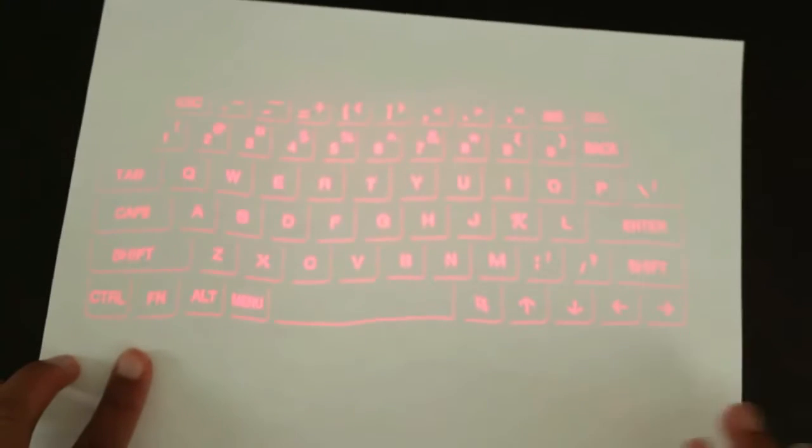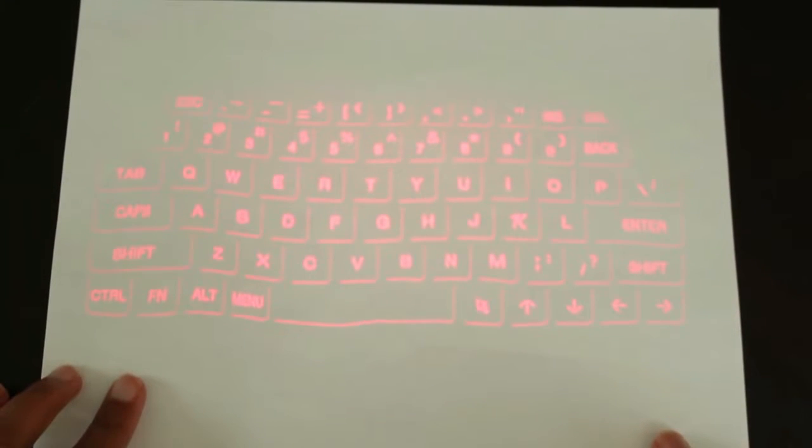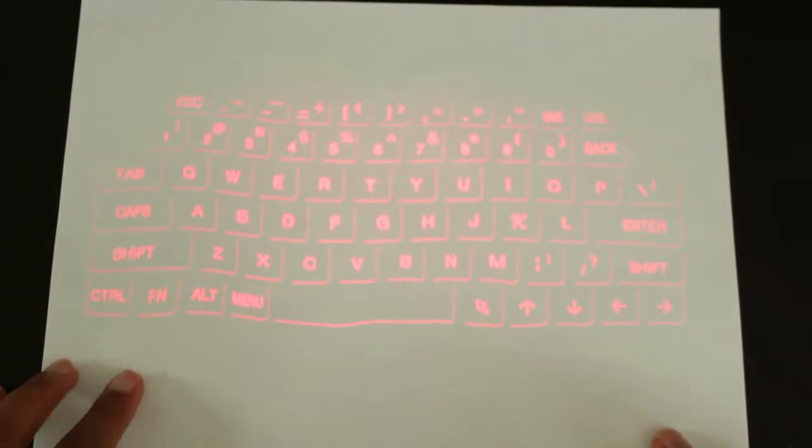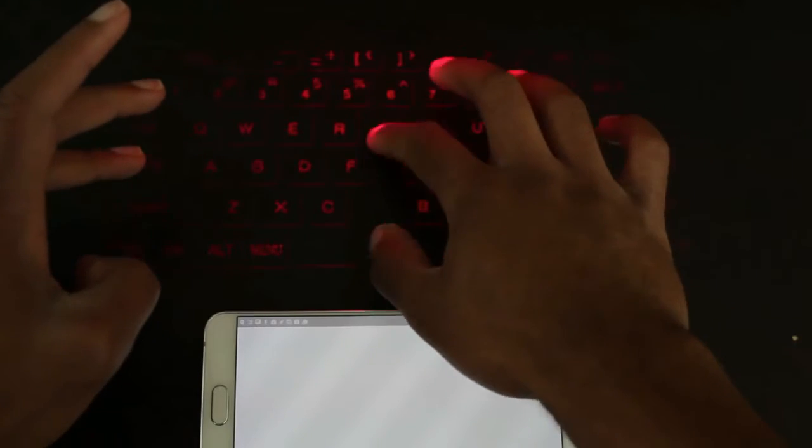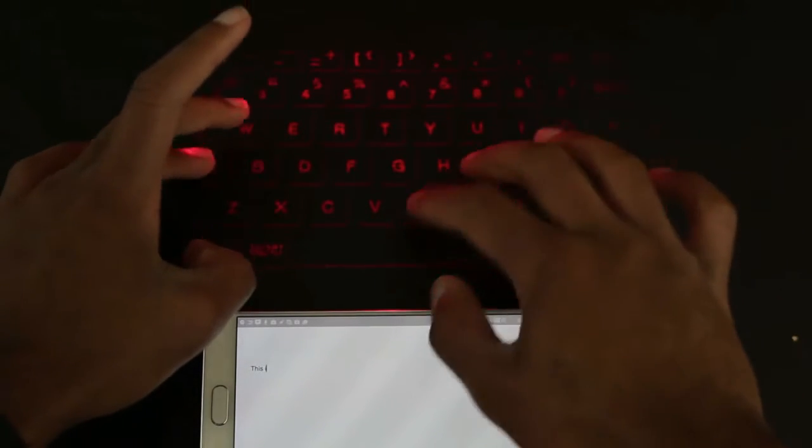What I found to help is if you use a white piece of paper, it helps the keys pop out just a little bit more. And this connects via Bluetooth to practically any device.